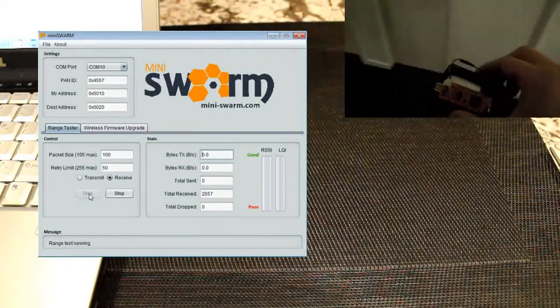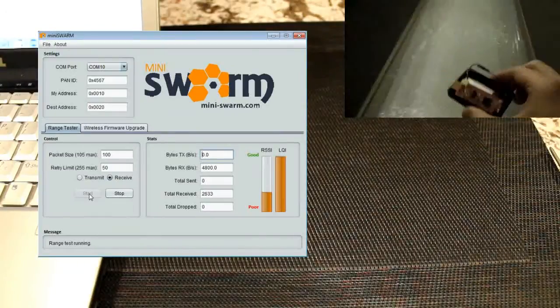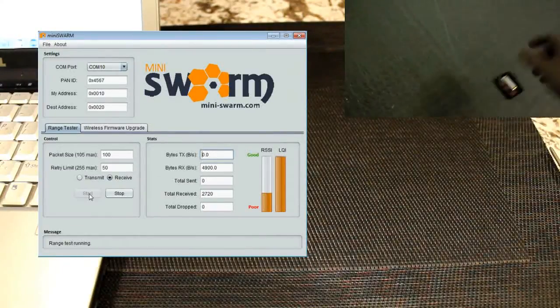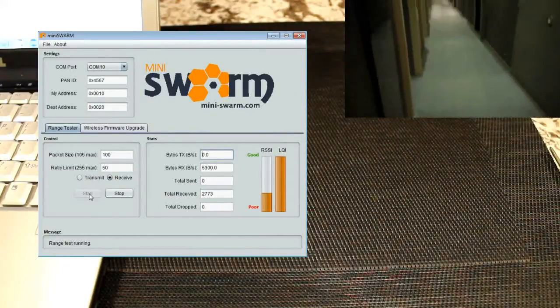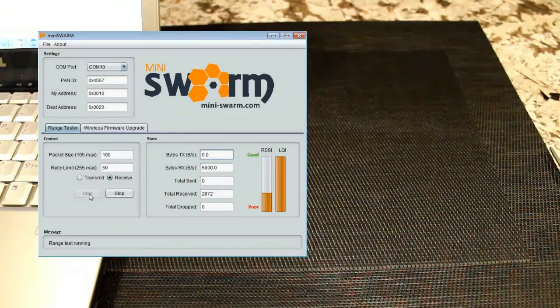By adding a third radio in between the two, the mesh network uses the middle radio to route the data from the source to the destination, recovering the connection on the fly.